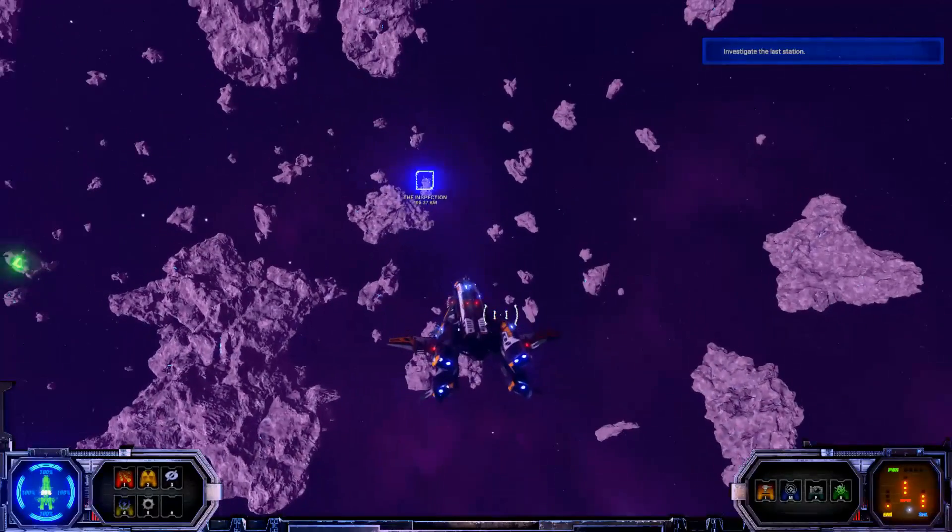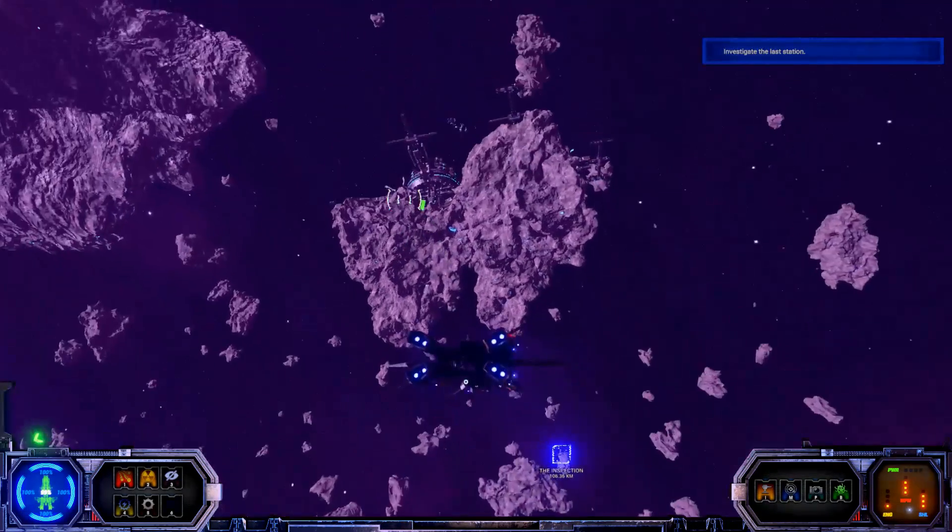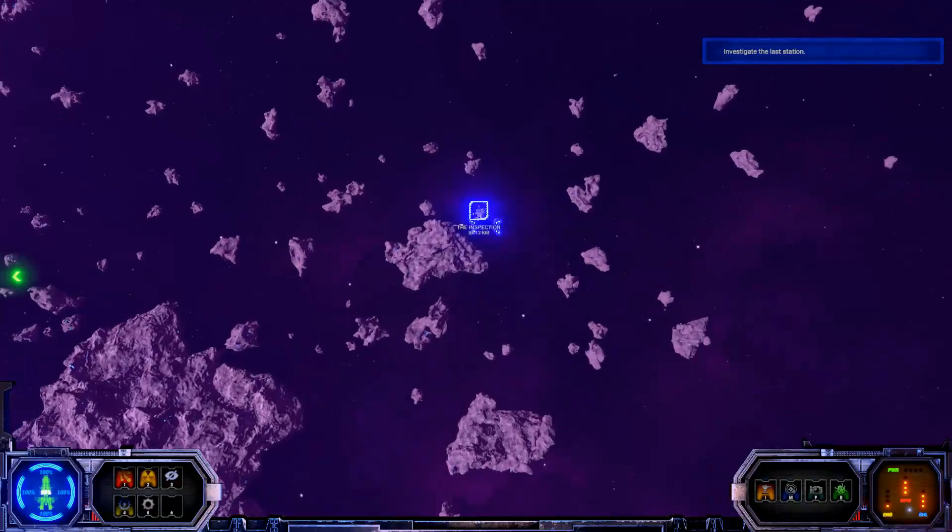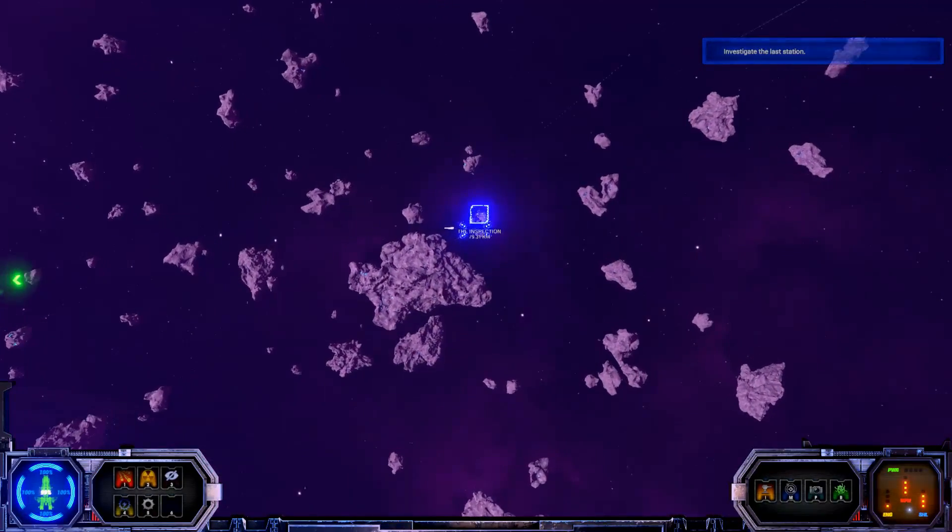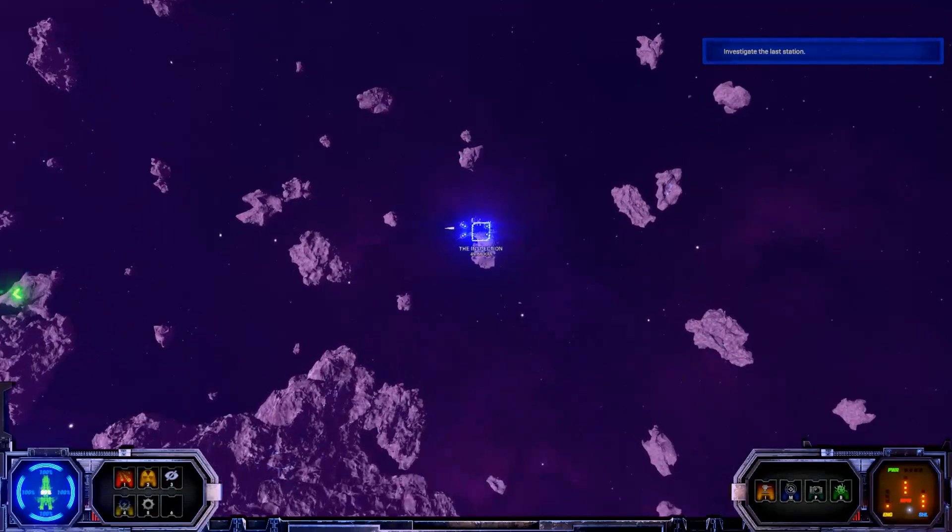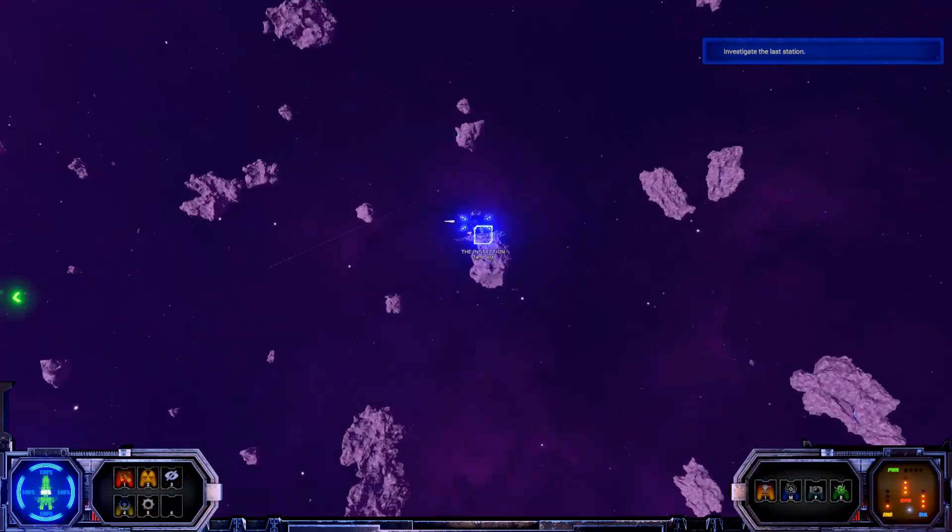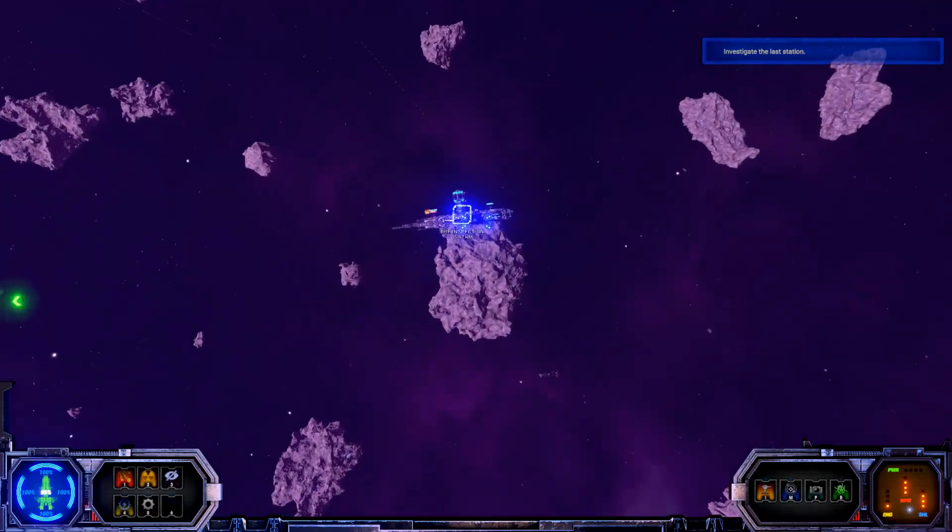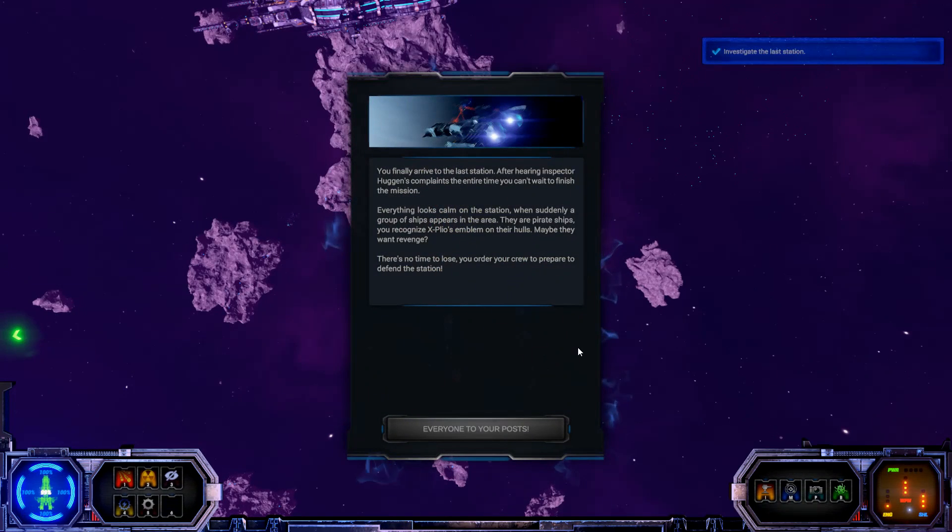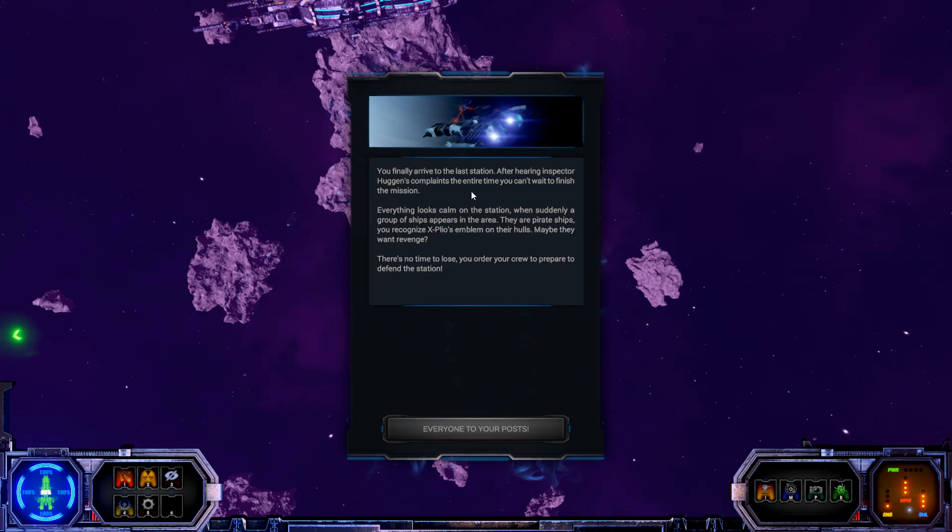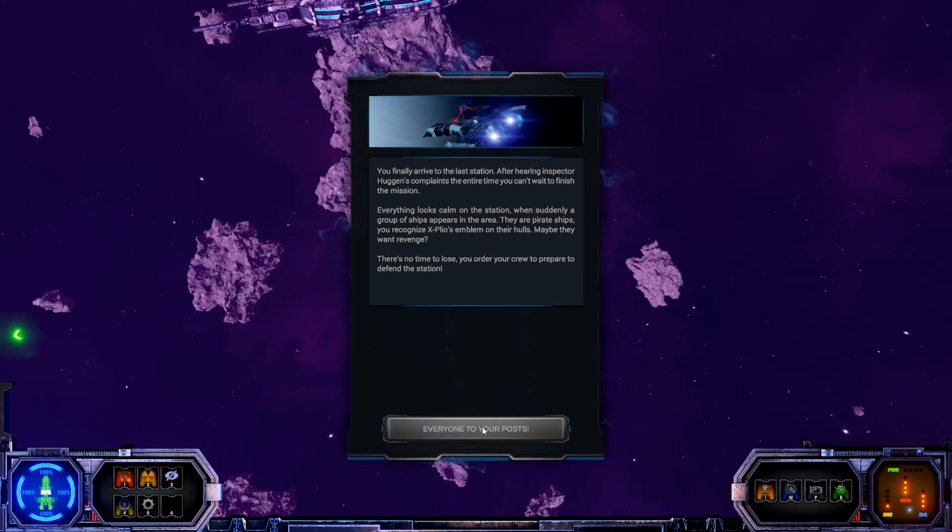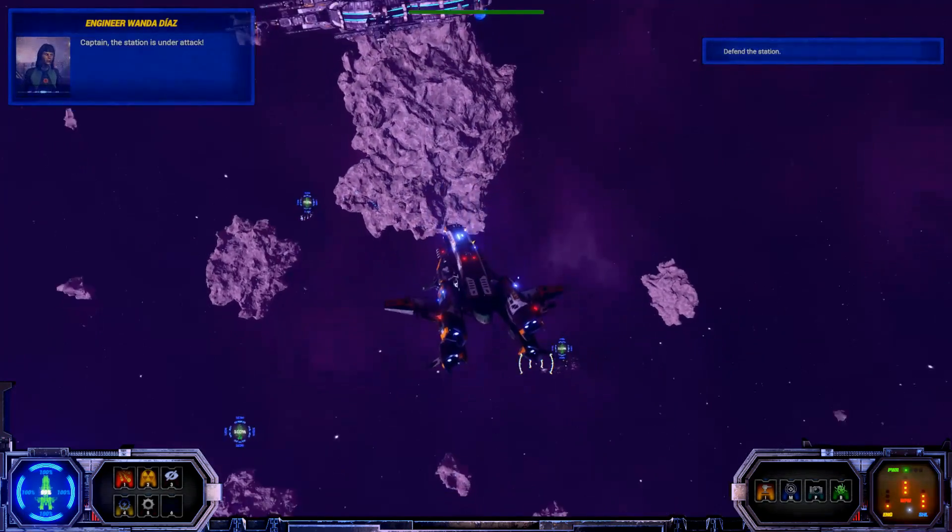Right, so that's the one we were at earlier, right? I don't want to be stopping here. Why do we stop? I didn't press that. Is there an attack going on here? I think I just saw that guy launch a missile. You finally arrive to the last station after hearing Inspector Huggins' complaints the entire time you can't wait to finish the mission. Everything looks calm on the station when suddenly a group of ships appear in the area. They are pirate ships. You recognise X-Playo's emblem on their hulls. Maybe they want revenge. There's no time to lose. You order your crew to prepare to defend the station. Everyone to your posts. Let's do it.